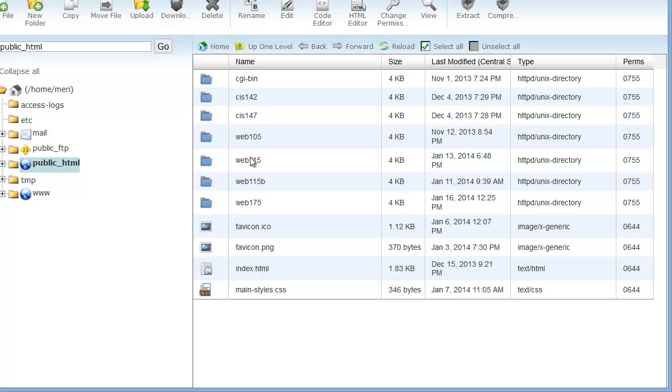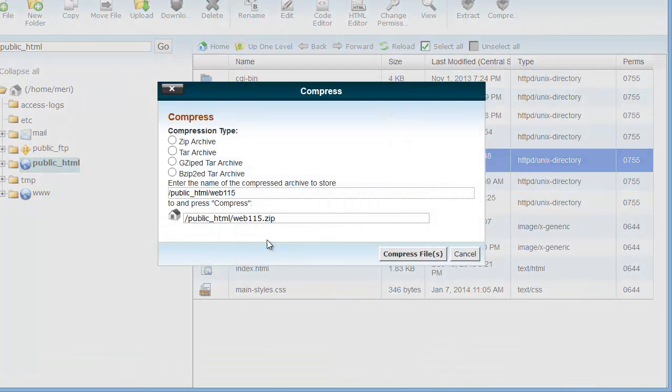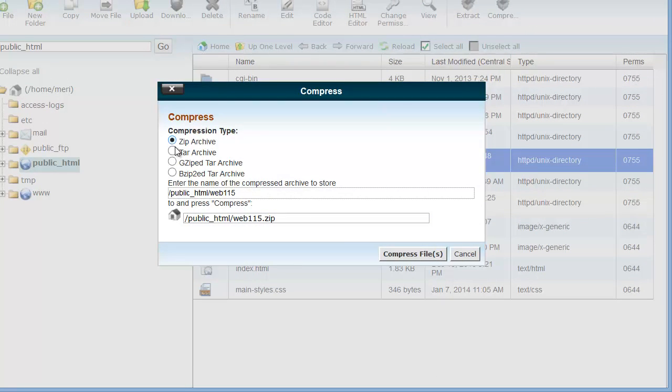you can simply right click on it, compress, and I'm usually using a zip archive because you can open that on Mac or PC.